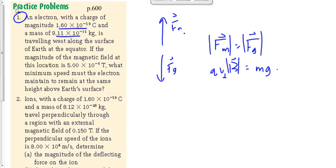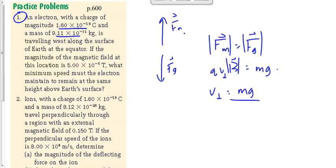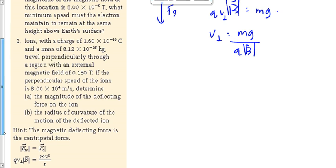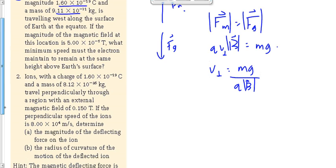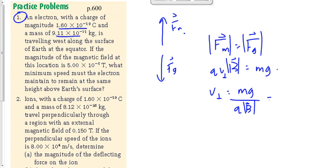Since the charged particle is moving west and the magnetic field is towards magnetic south, they're perpendicular to each other, so we're allowed to use the hand rule and that equation. Solving for V perpendicular: V = mg over QB. Plugging in our numbers, we get 1.12 times 10 to the minus 6 meters per second.